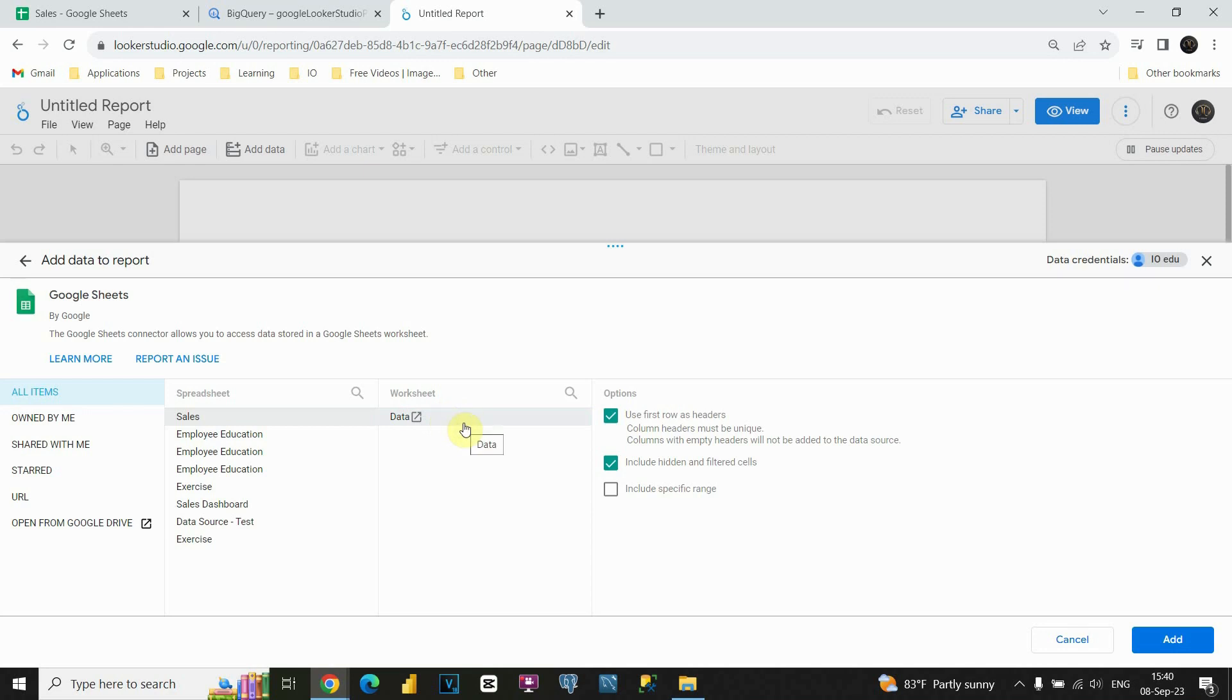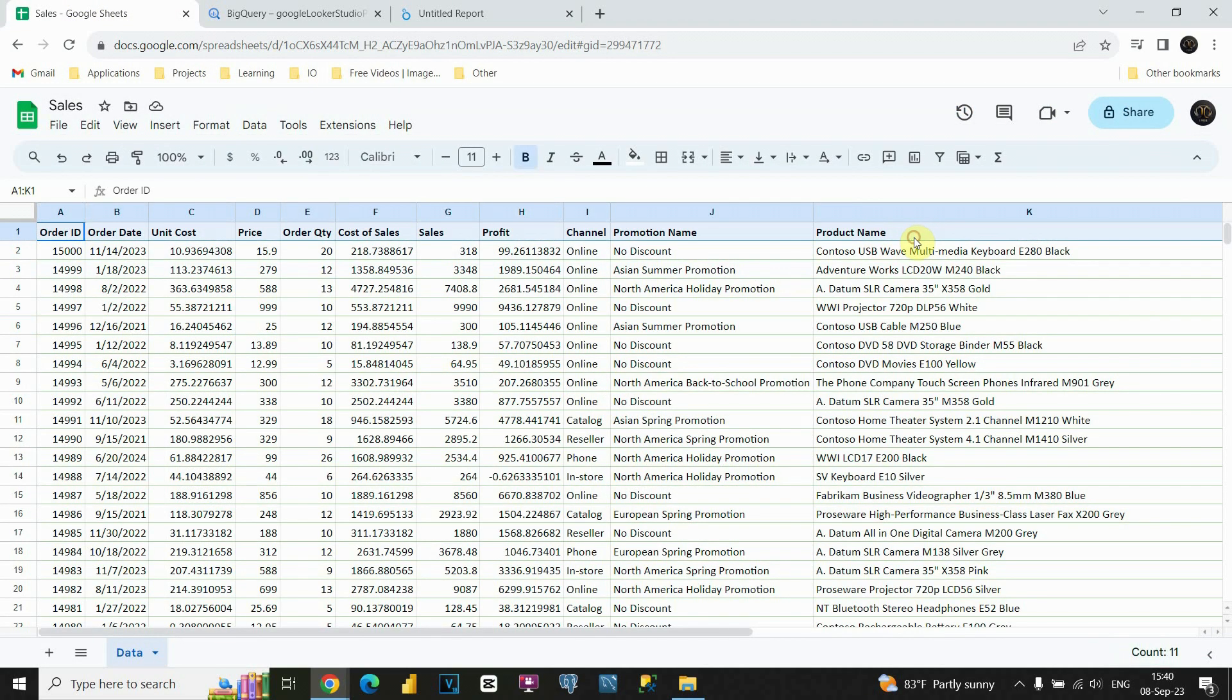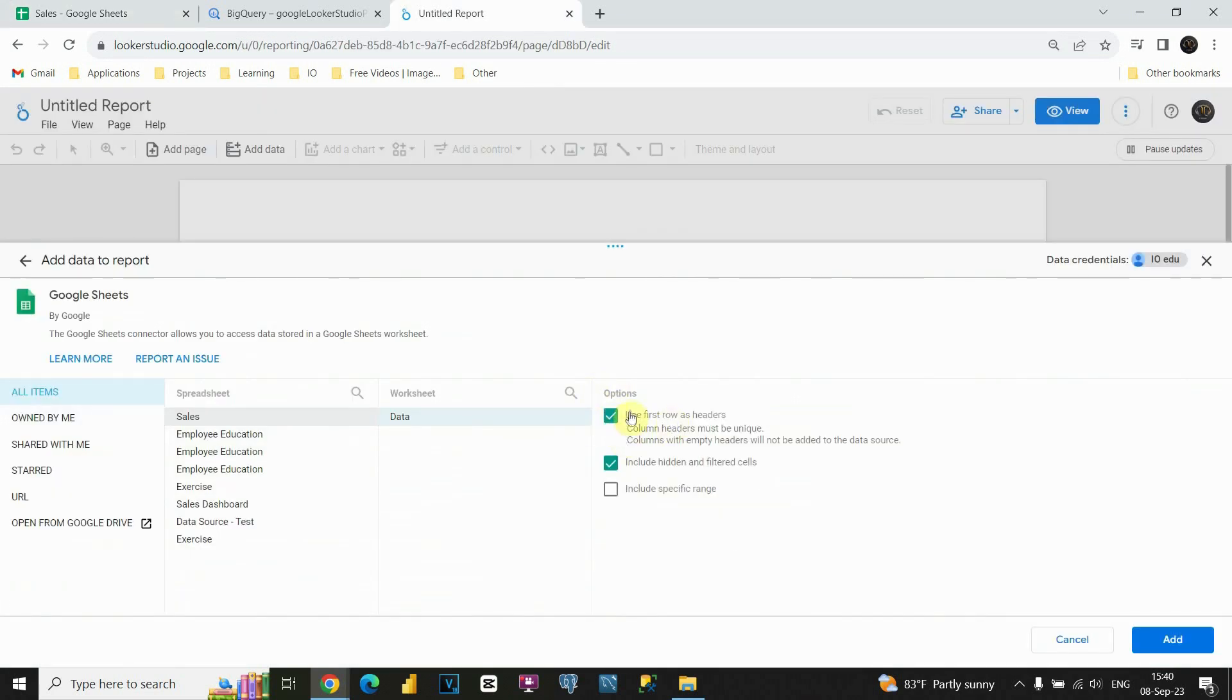Also, there is more options. We could use first row as header. Let's check. As you can see, our first row is actually header, so we will check this option. Also, we will include hidden and filtered cells. In this case, we don't have any, but let's just keep it just in case. So let's click on Add.